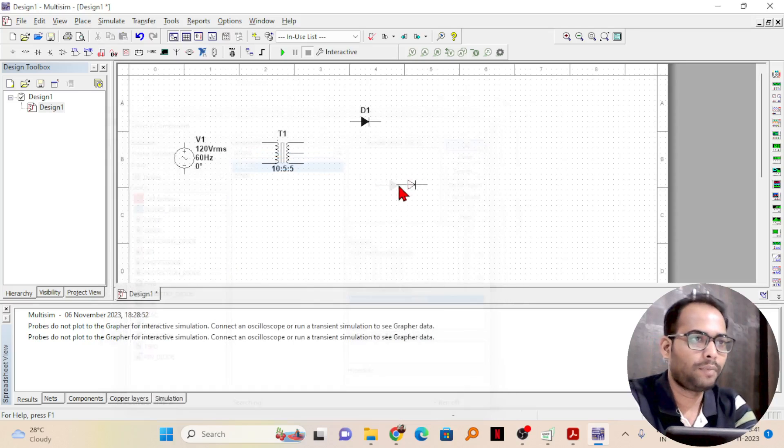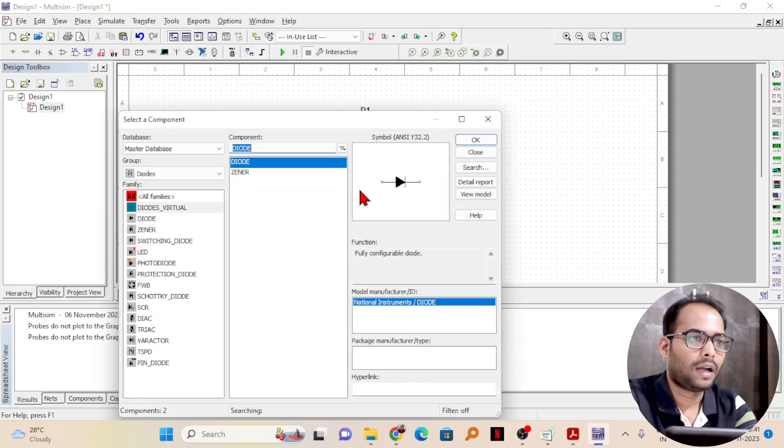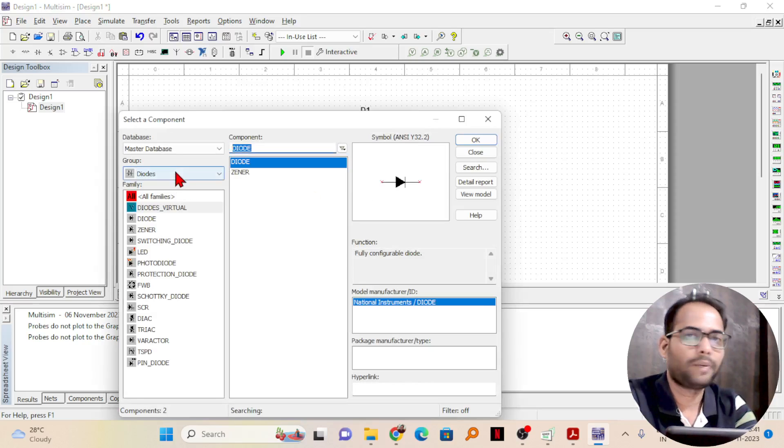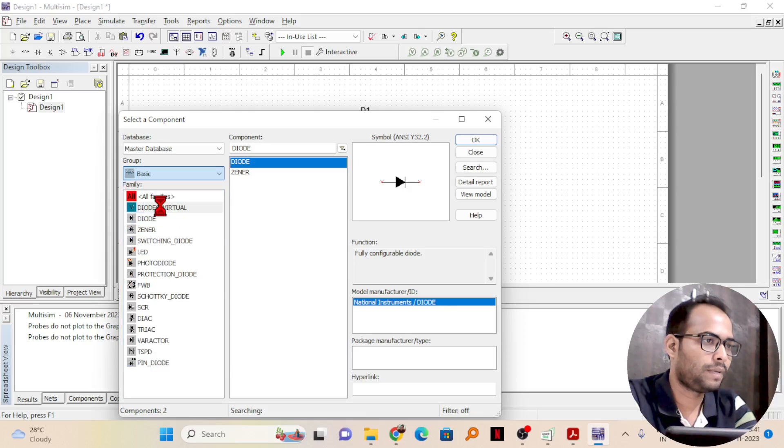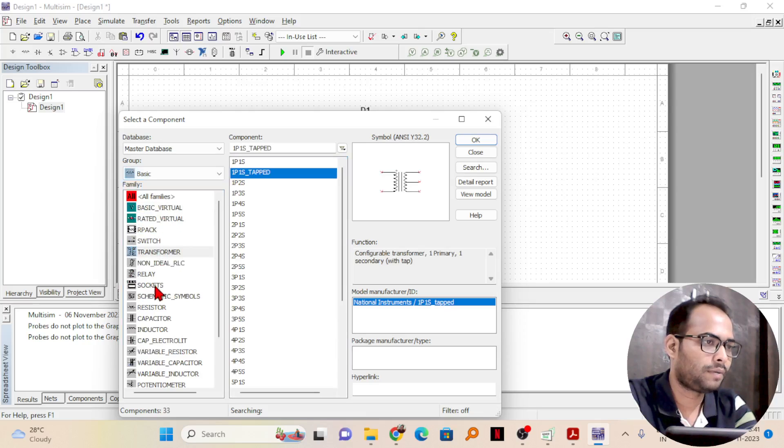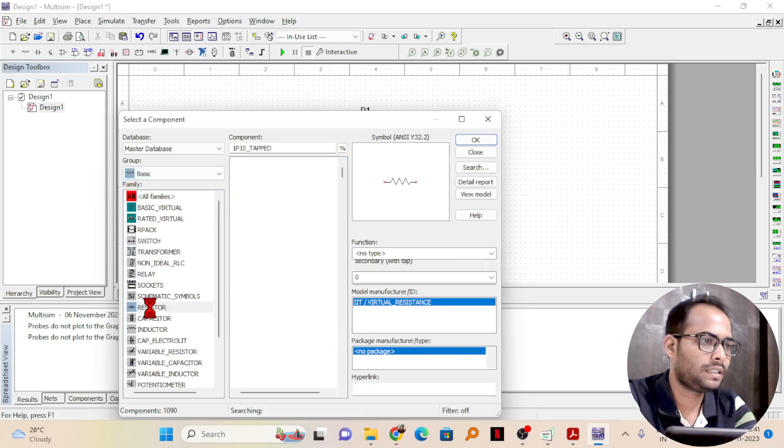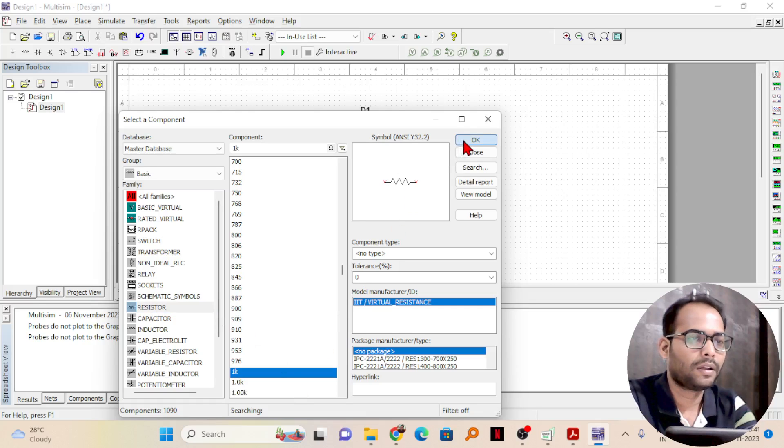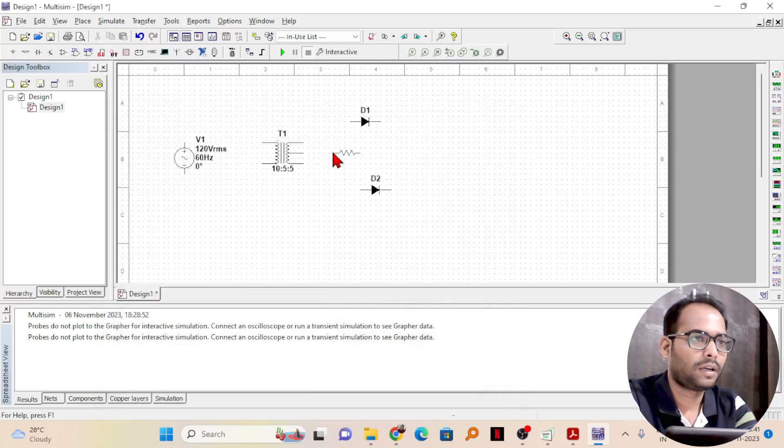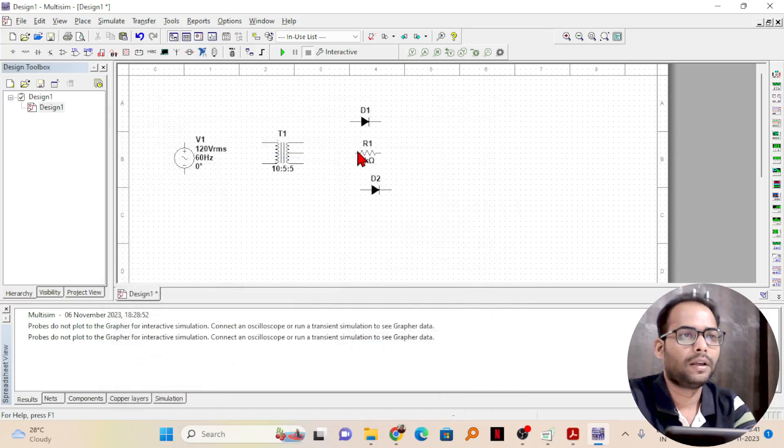I need two diodes there. I will place two diodes and then I need a resistance for my load. I will take in the basics there is a resistor, and we will take a standard 1k resistor. I will place it somewhere near.